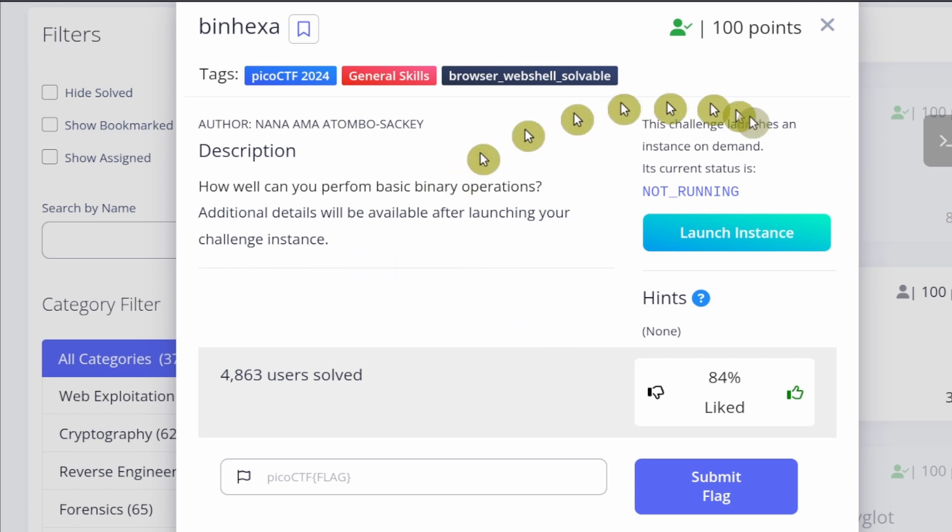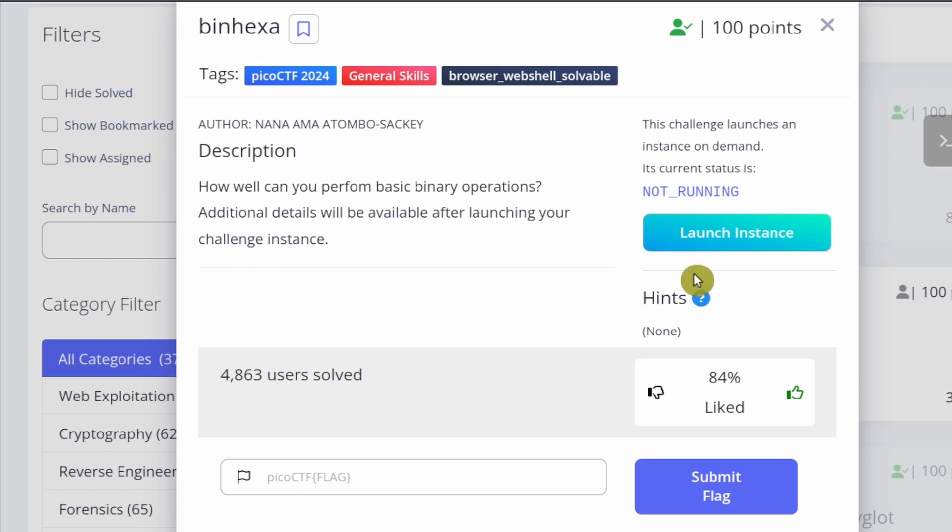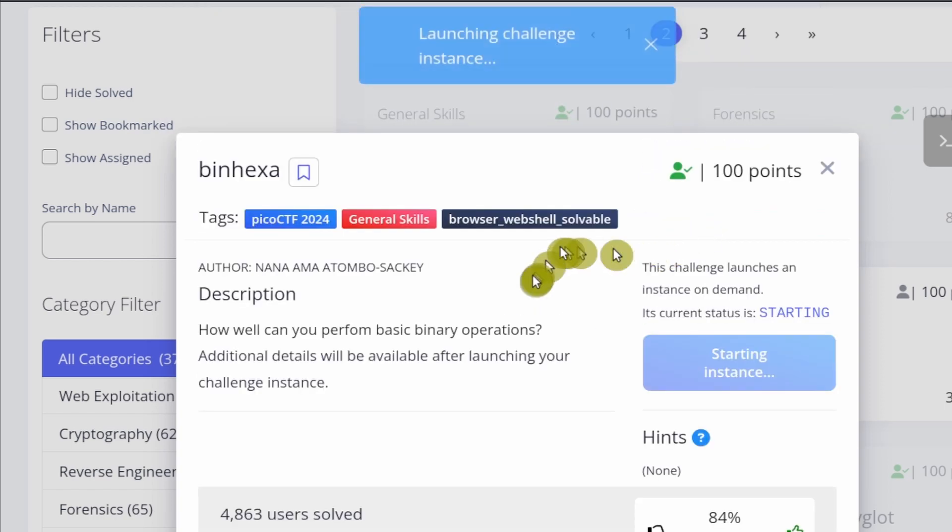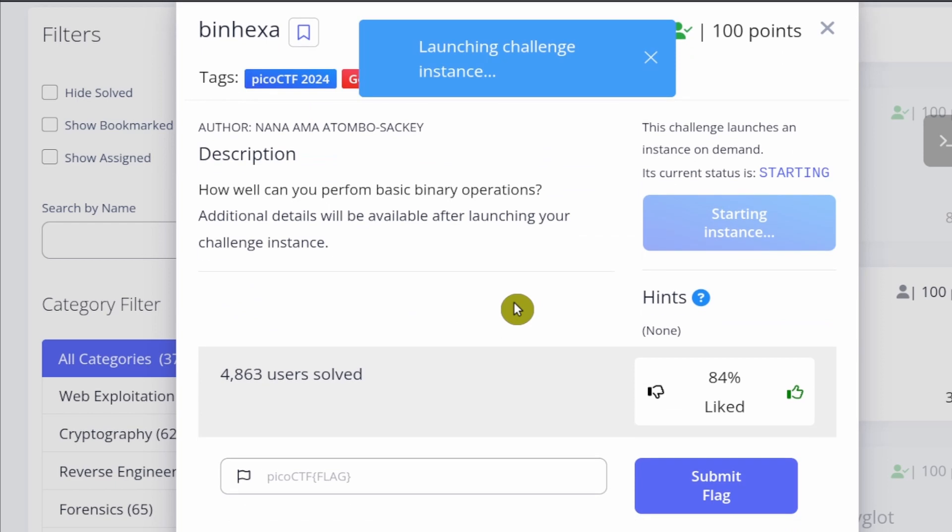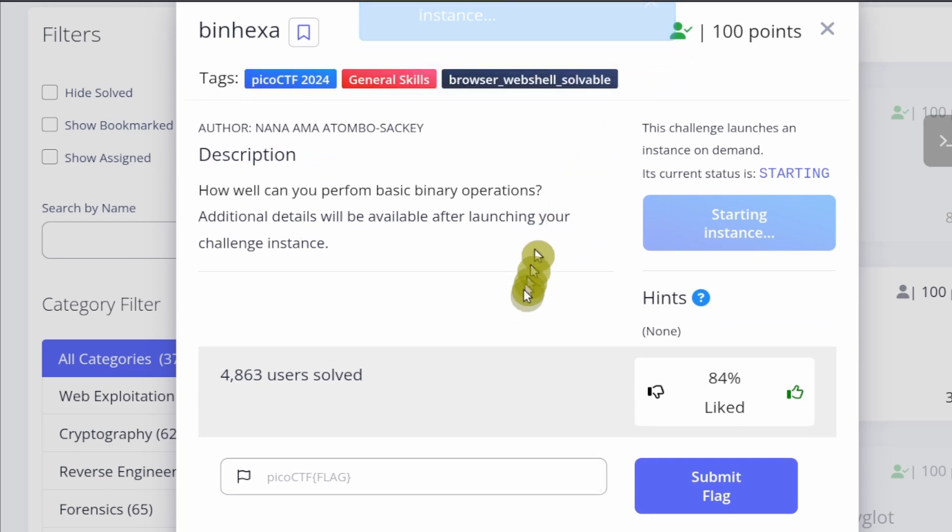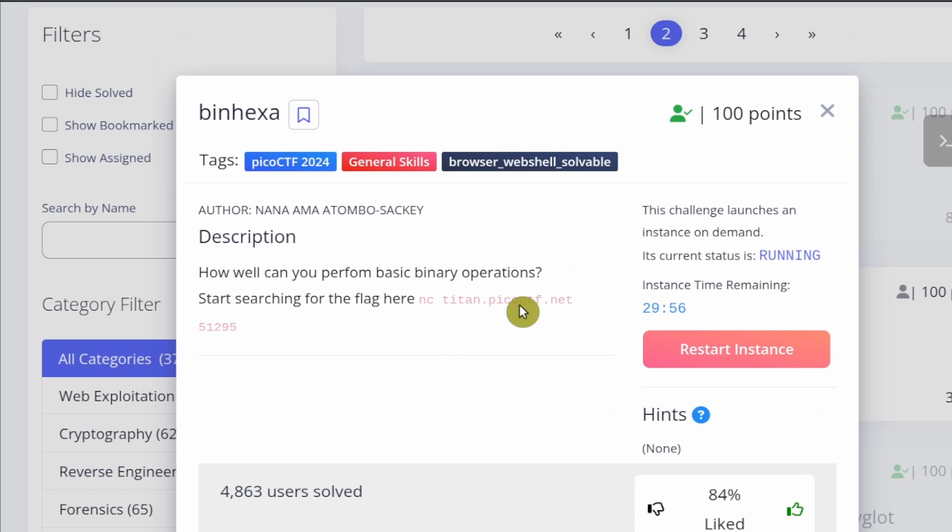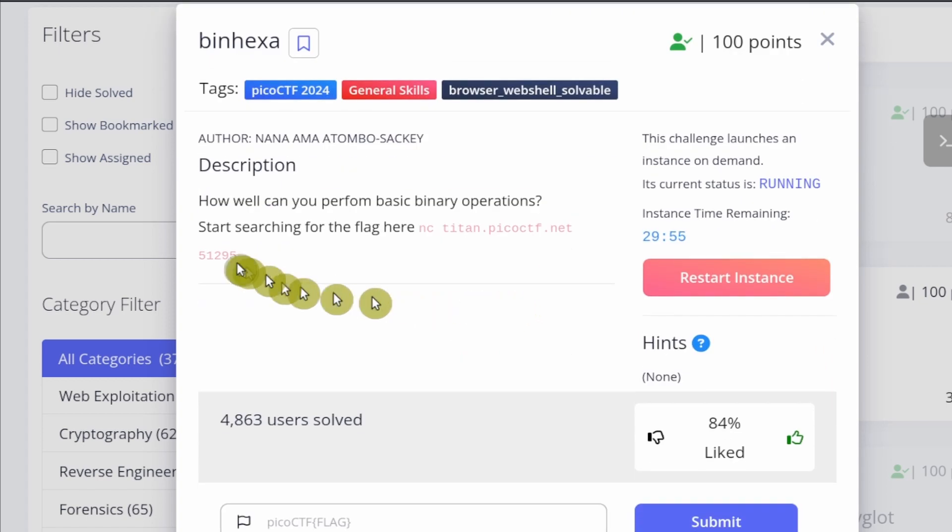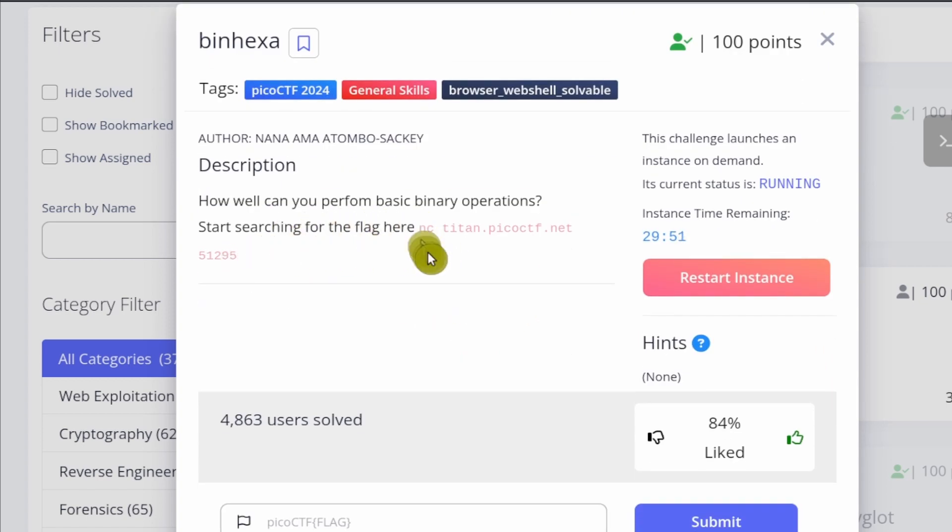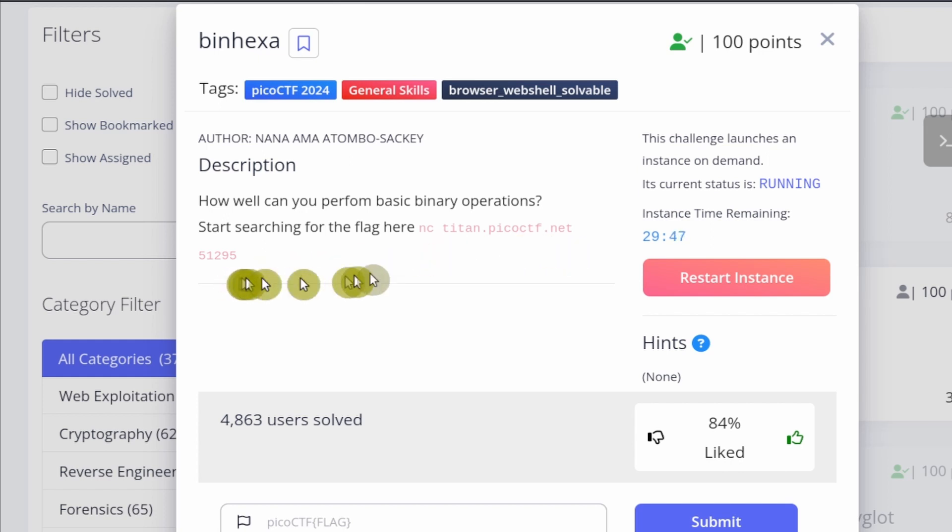A lot of challenges inside of PicoCTF are attached to VMs, so VMs that host the CTF infrastructure. You can click on this button right here to launch your own VM, which is associated with this challenge. It says we can start searching for the flag here at this particular command, which uses netcat.